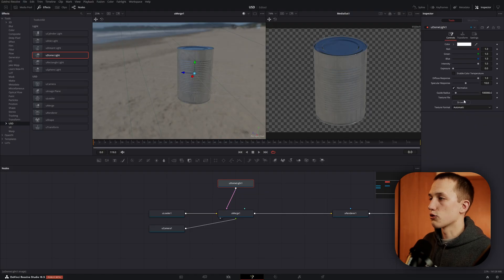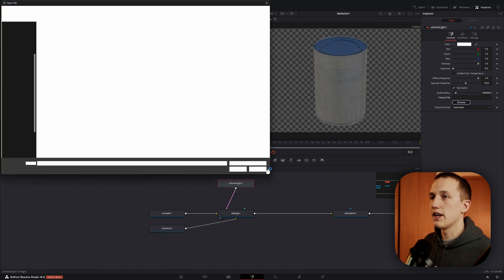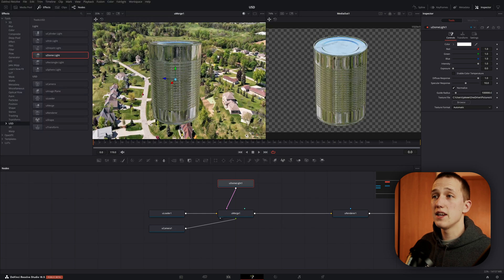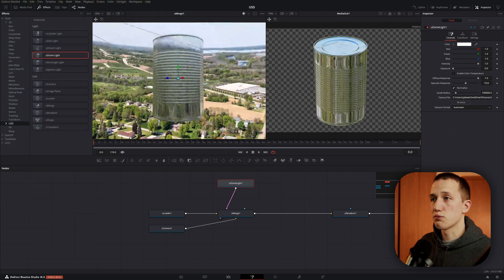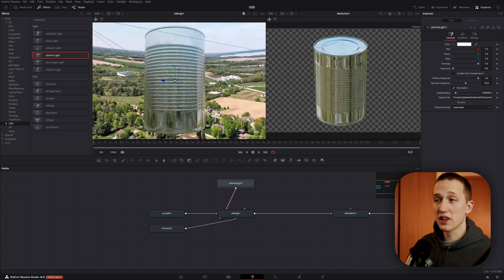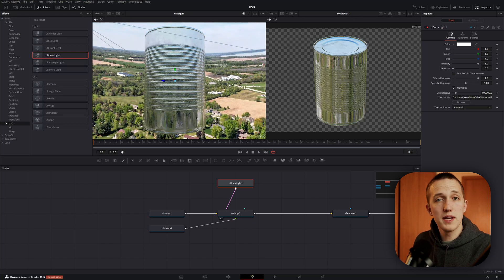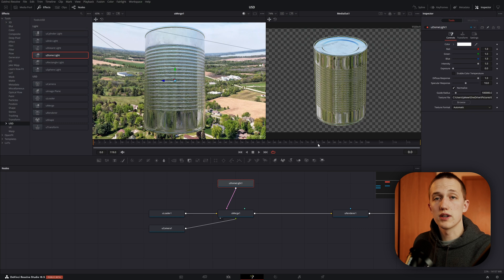We can select a custom texture by coming to this browse menu, and then finding an image, and then importing it into the program. And these reflections update really fast. It's really cool to see how responsive they've been able to make this. And that's the case for the final render too.